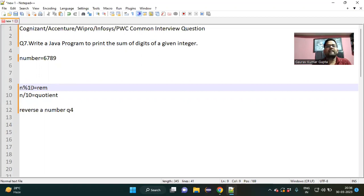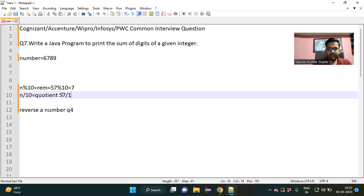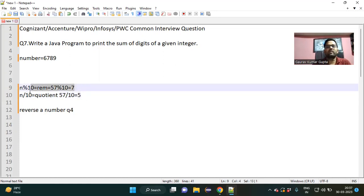The first logic is n % 10, which gives the remainder, and n / 10, which gives the quotient — I already discussed this in my lecture on reversing a number. If you divide 57 using % 10, you get 7 as the remainder, which is the last digit. Then dividing 57 by 10 gives 5 as the quotient.